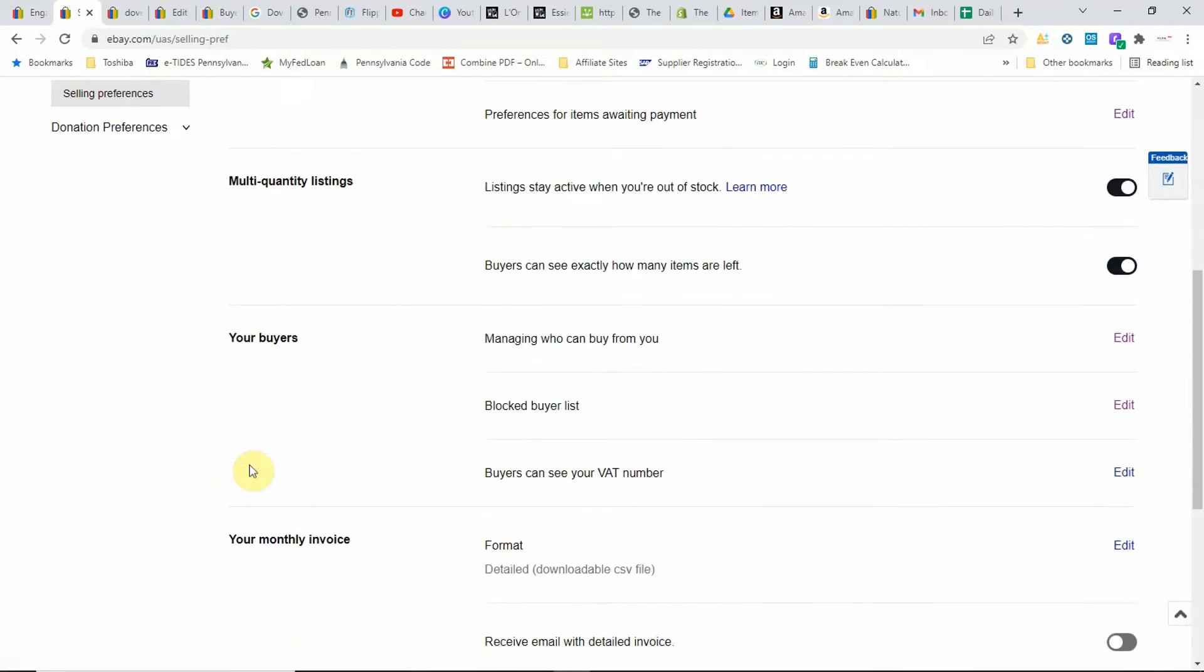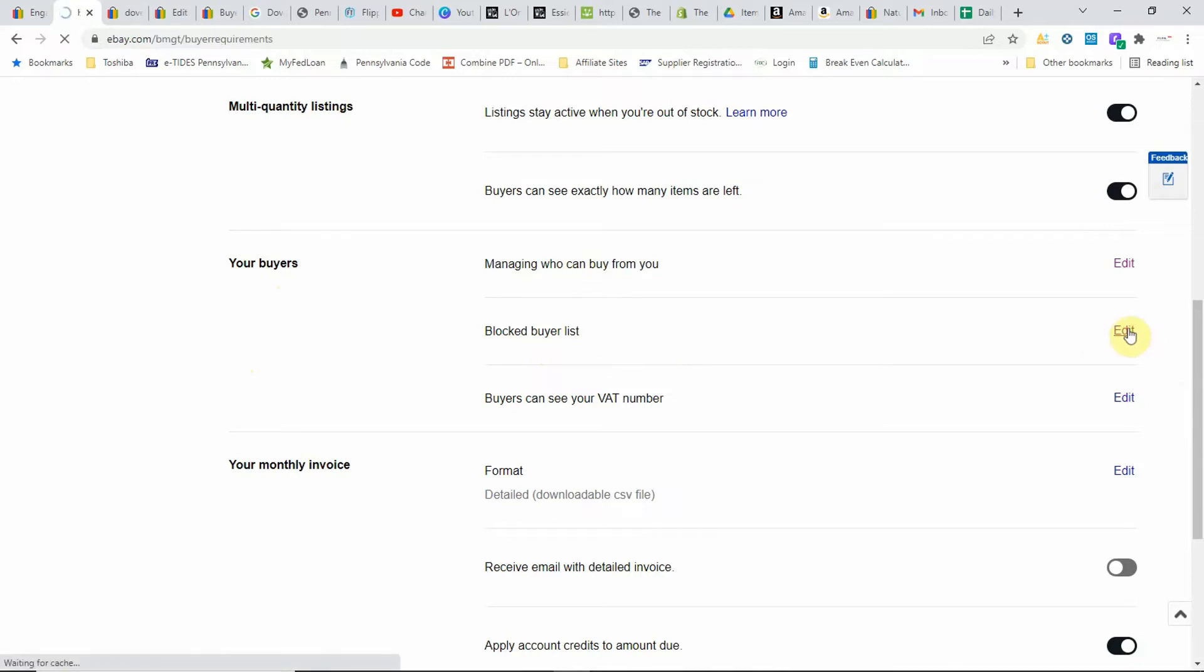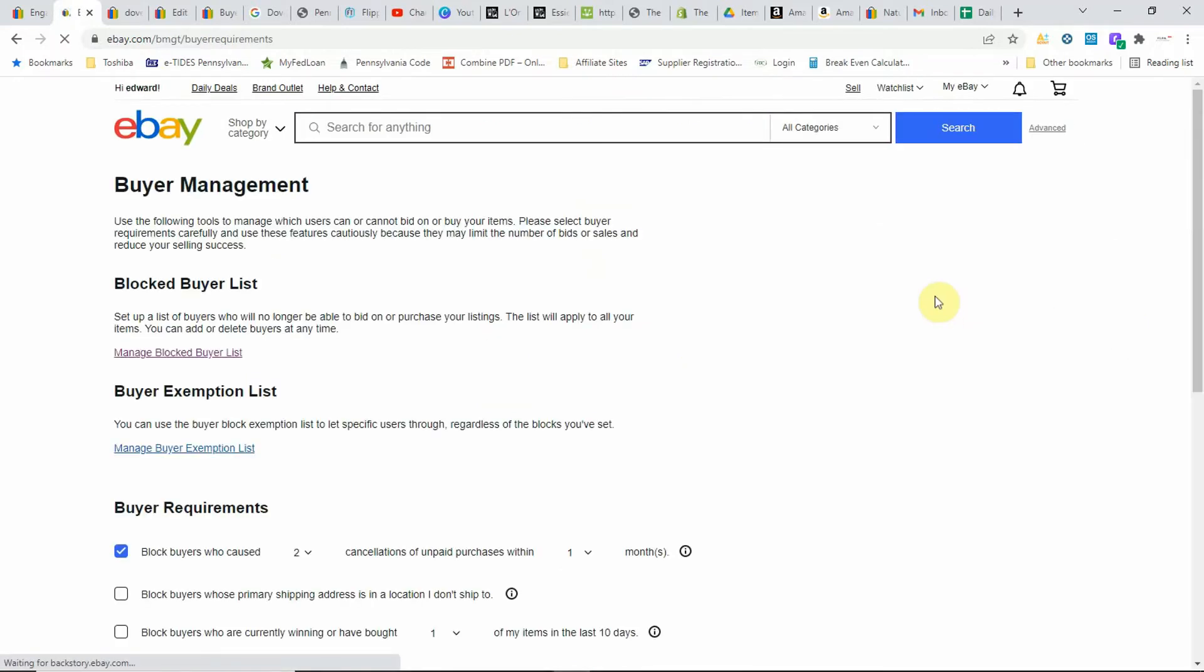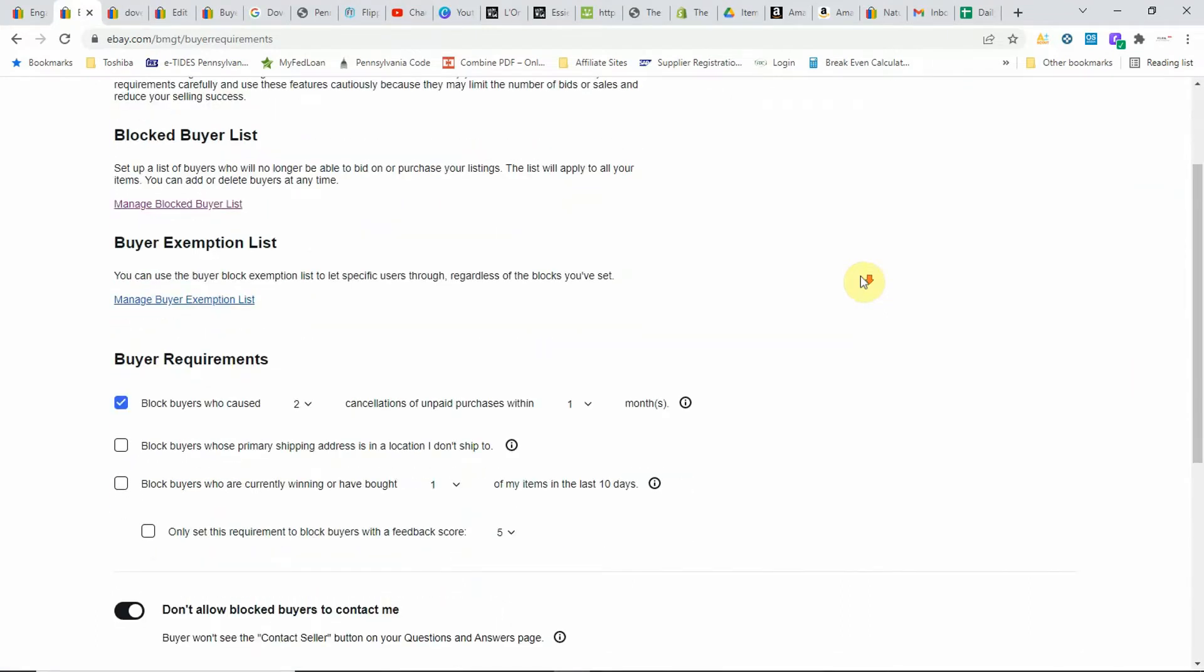After you click the selling preferences link, you'll come up on this page. You want to scroll down to your buyers and then you want to make sure you click on blocked buyer list. Click on the edit button.